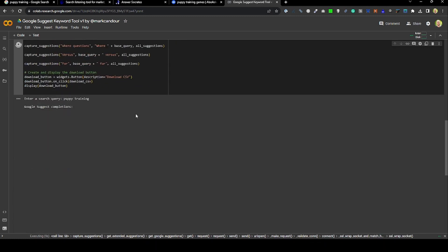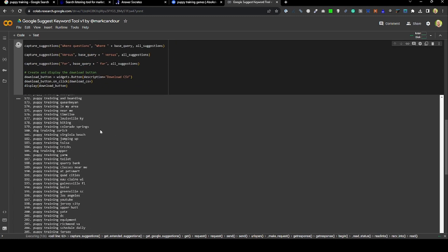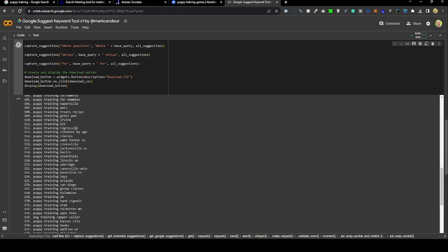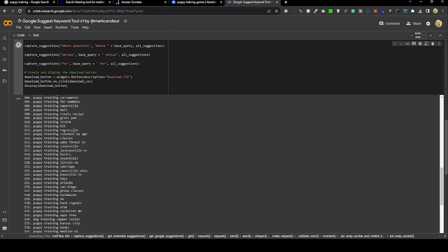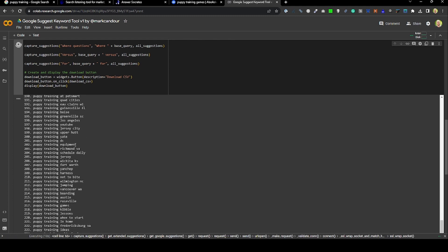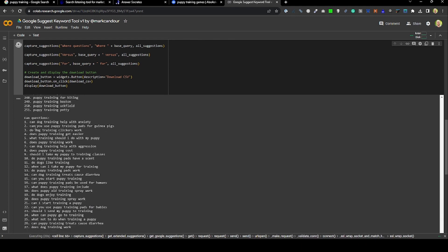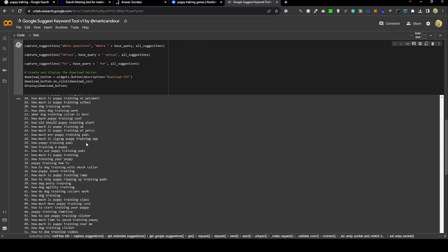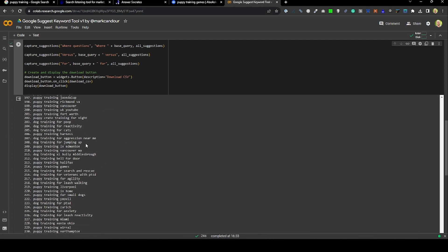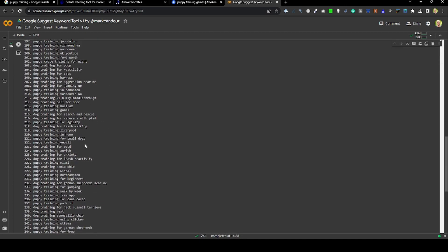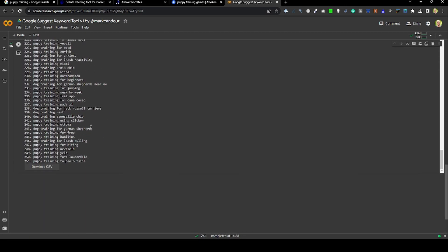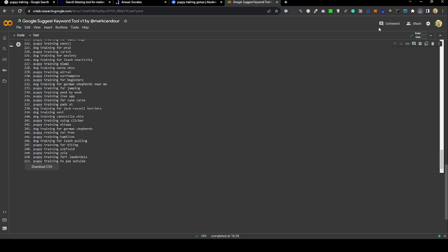We'll use our puppy training one again, press return, and what this will do is it's now going away Googling and filling in, like we did earlier manually, all of the ABCs. It's asking questions like 'versus' and 'why' and 'can,' and it's actually returning hundreds of results just around puppy training in a very short amount of time.